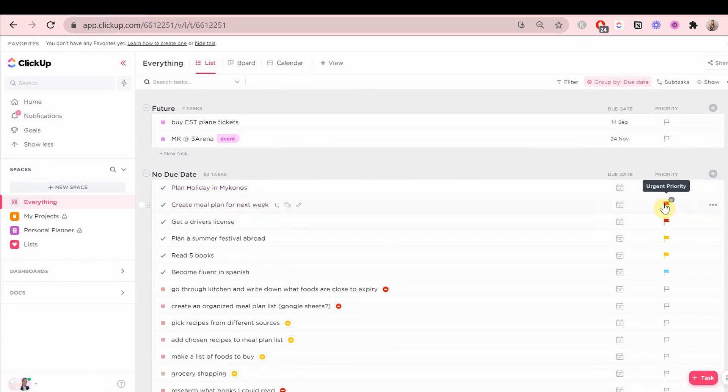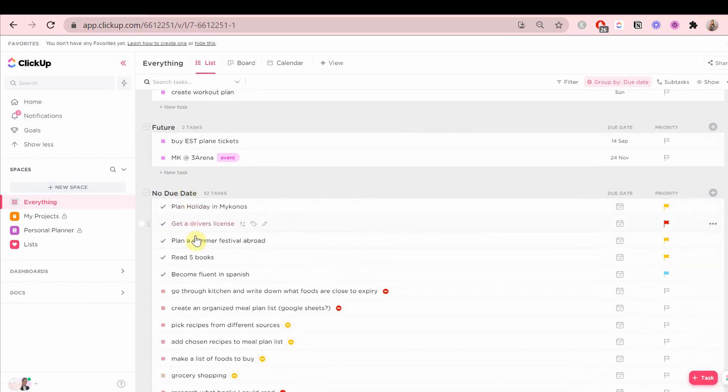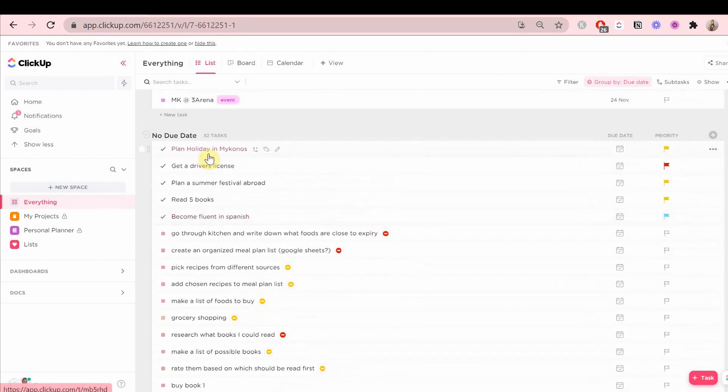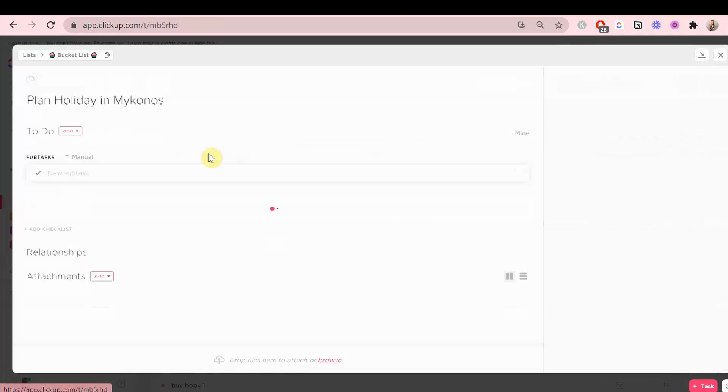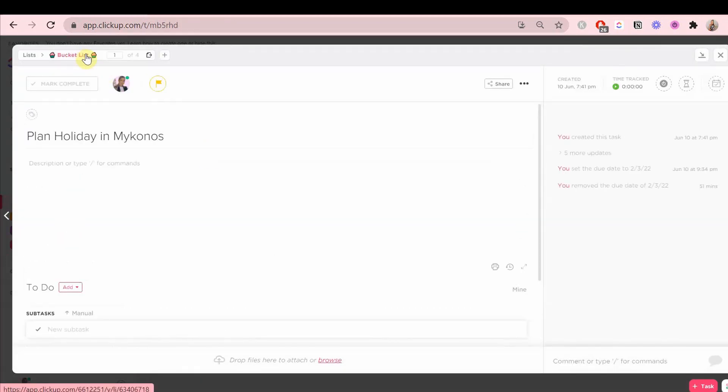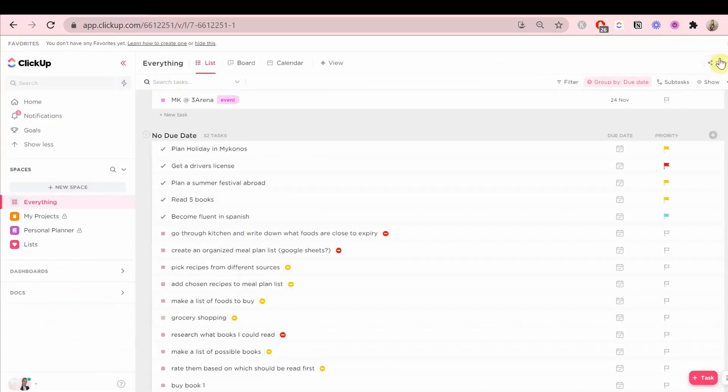I have bucket list goals here that shouldn't be here because they're not tasks. I want this section to be tasks only. So we need to get rid of those because it just makes things look way more cluttered.